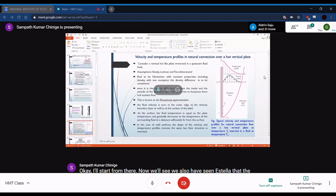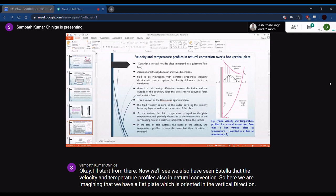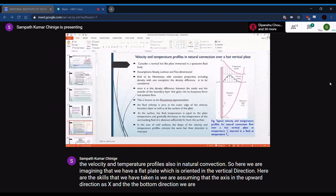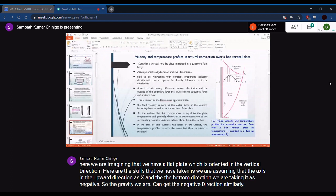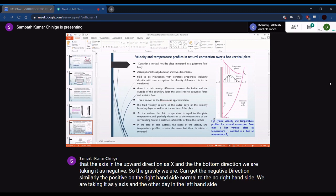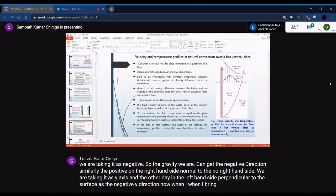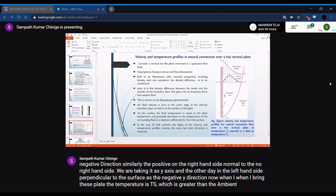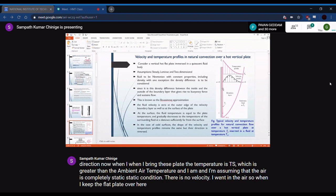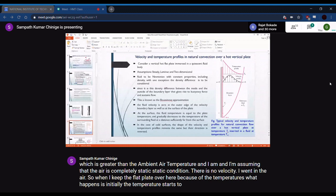Consider a flat plate oriented in the vertical direction. The x-axis is taken in the upward direction, gravity acts in the negative x-direction. The y-axis is normal to the plate surface — positive pointing away from the plate, negative into the plate. The plate temperature is Ts, greater than the ambient air temperature T∞, and the air is initially in a completely static condition.